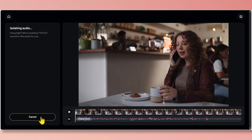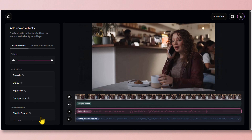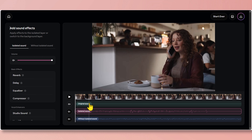Wait for a few seconds to get your result. It has created three layers: one is the original sound, one is the isolated sound, and one is without the isolated sound. The pink color is the isolated sound.